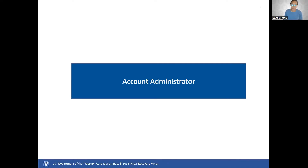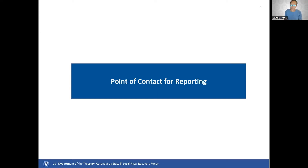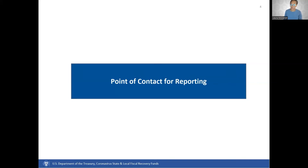The Point of Contact for Reporting is the primary contact for receiving official Treasury notifications about reporting on the SLFRF program, including alerts about upcoming reporting requirements and deadlines. The Point of Contact for Reporting is also responsible for completing the SLFRF reports, but cannot certify and submit these reports.